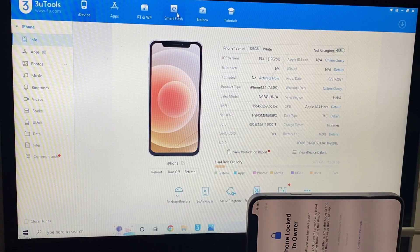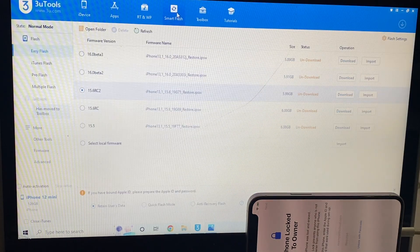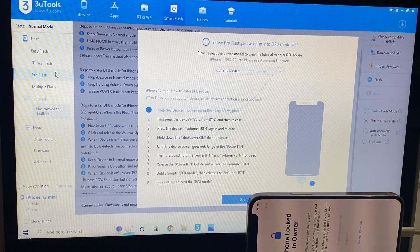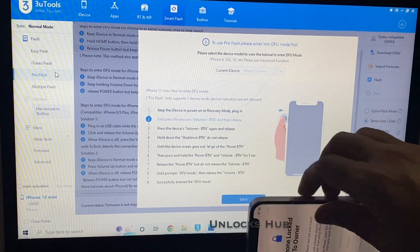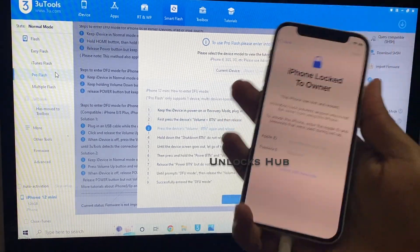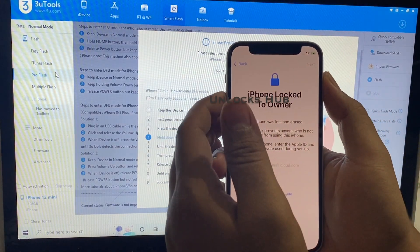Let's start the process without wasting much time. The first step is to click on the smart flash option there and go to pro flash. Now we have to put the phone into DFU mode.